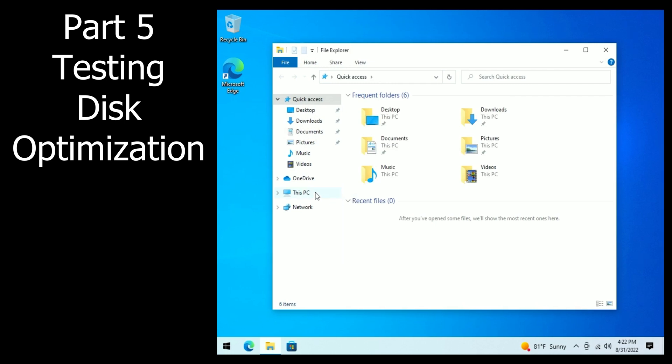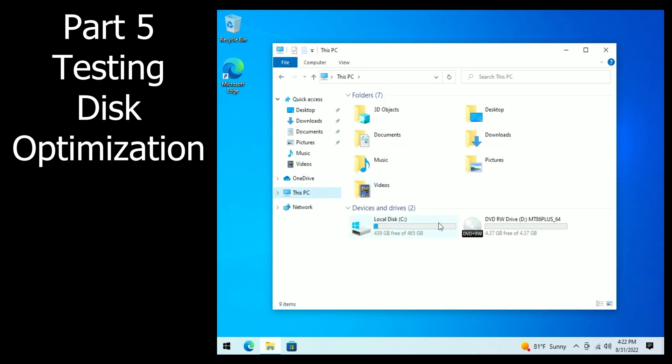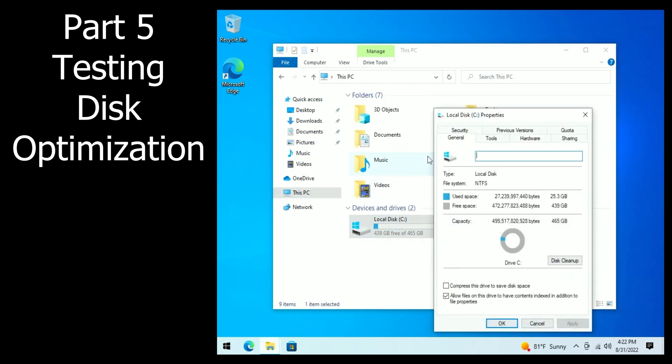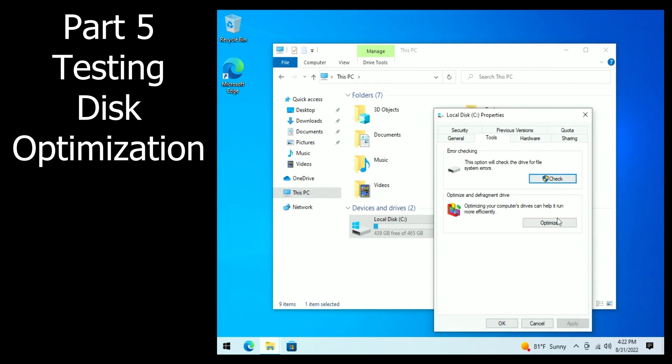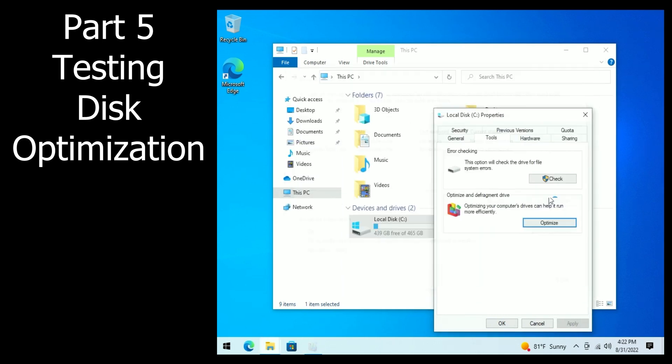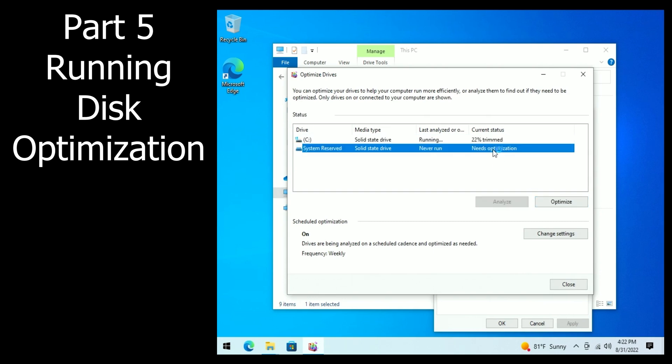let's test that disk optimization again on this PC. Right click Drive C, Properties, Tools, Optimize button, give it a second, and click Optimize. And there it goes, it's now working.